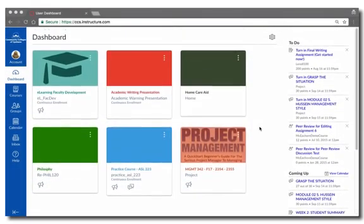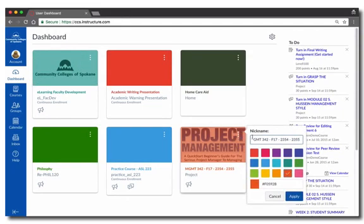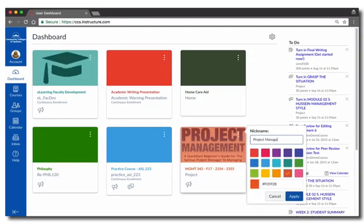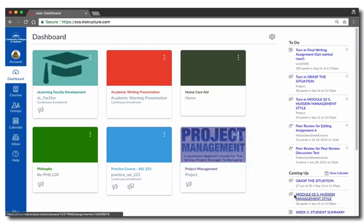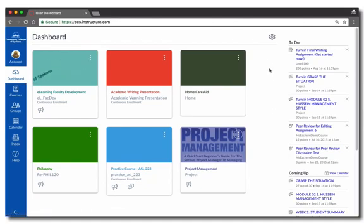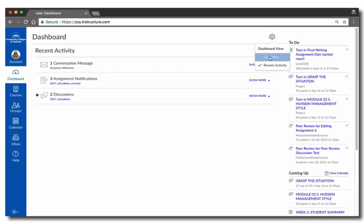There are some things that you can customize on the dashboard. You can click this menu button at the top right corner of the course card to give the course a custom nickname and color. Additionally, clicking on the settings button above will allow you to change the dashboard from the course card view to recent activity. This view will show you a summary of recent assignment feedback, course announcements, discussion posts, and other course activity.